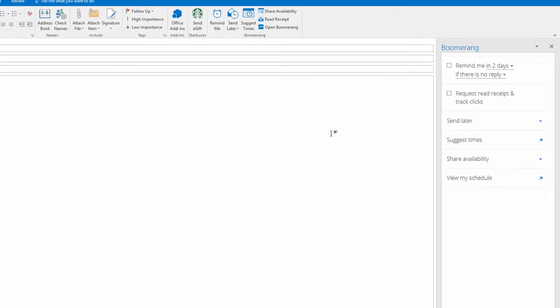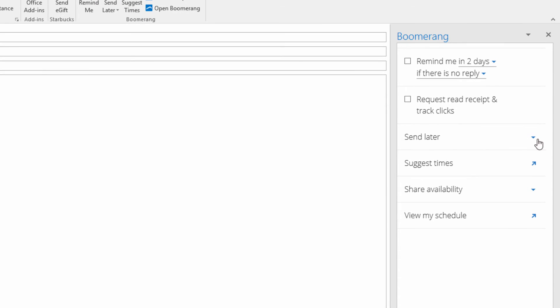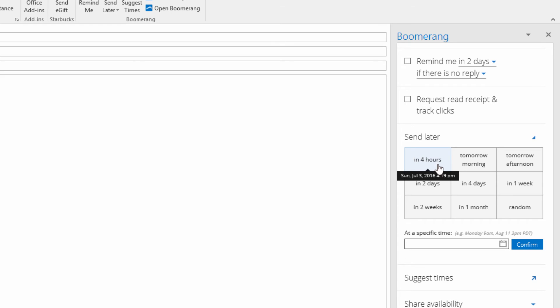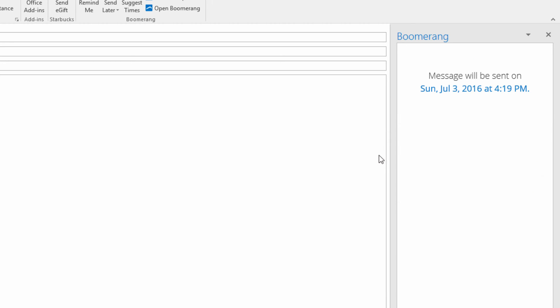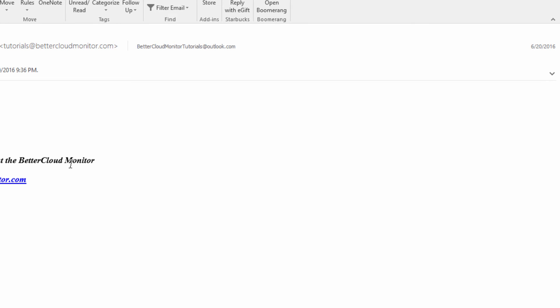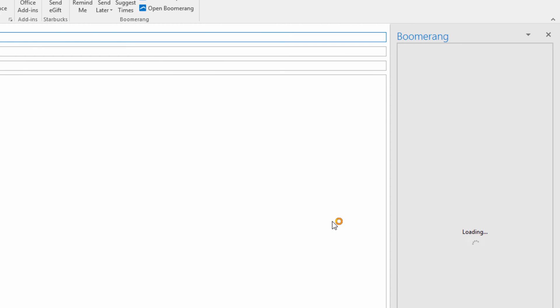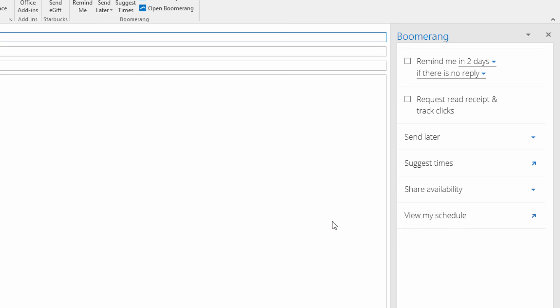One of the best things about Boomerang is the ability to schedule email to send it at a later time. So if I have a client on the far side of the globe and I want an email to arrive in their inbox first thing in the morning, I can use Boomerang to schedule the email to send hours from now instead of when I'm done composing it. Sometimes getting a response to an important email can be more difficult than you'd like, and Boomerang can help with that as well. You can have Boomerang remind you in a set number of days if you haven't received a reply, and you can also request read receipts and track clicks in the email.